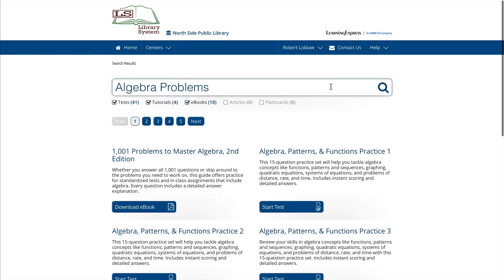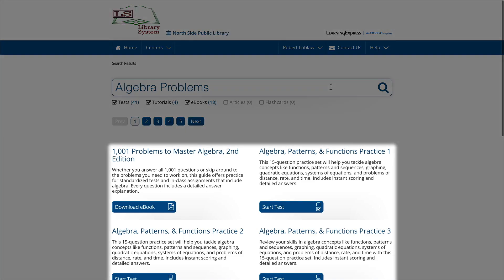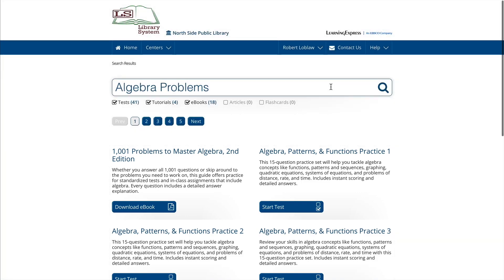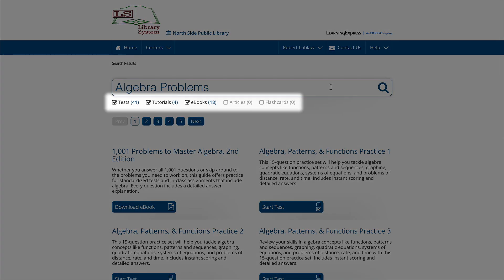Your results will display every available resource related to your search term, including brief descriptions. You can filter your results to narrow your search to include only specific types of resources.